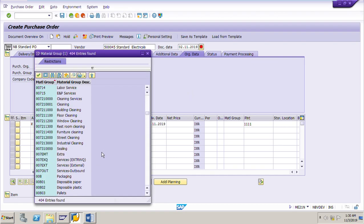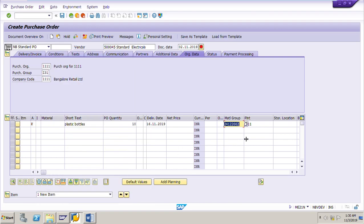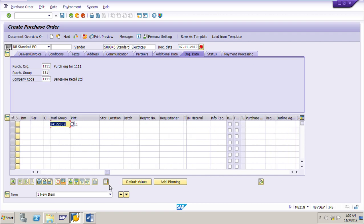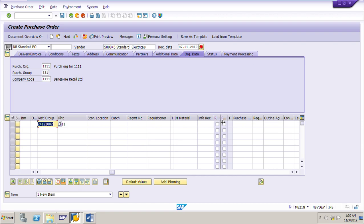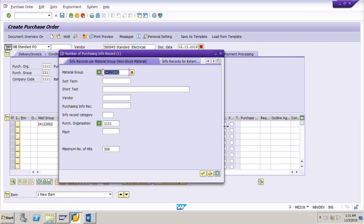For the material group, search using F4 help and select 24122002 — this is the material group for which we created the info record. Now we need to search for the info record for the material group. In the item overview, there is a column called 'Info Record'. Using the search help on that column, put the material group 24122002 and purchasing organization 1111 — the two values for which we created the info record — then click Start Search.